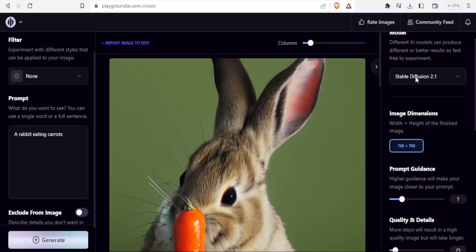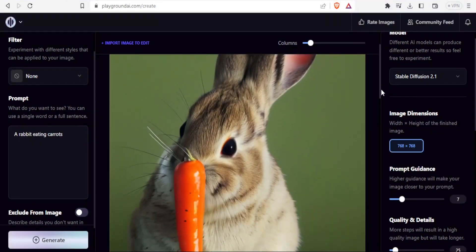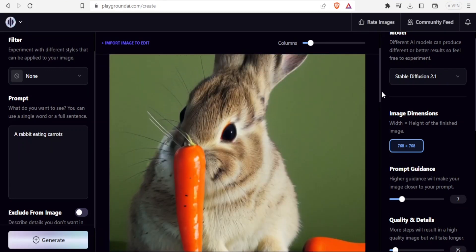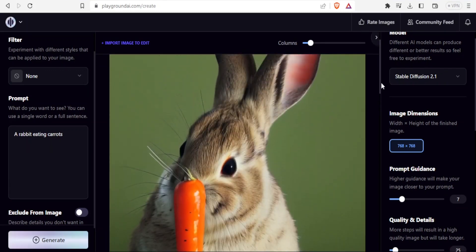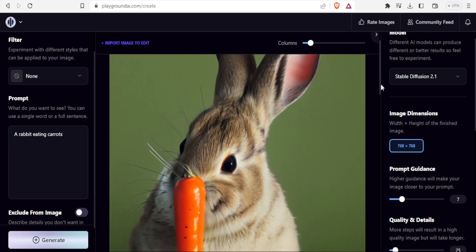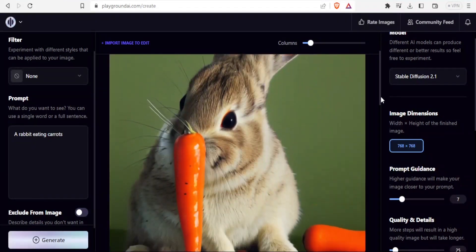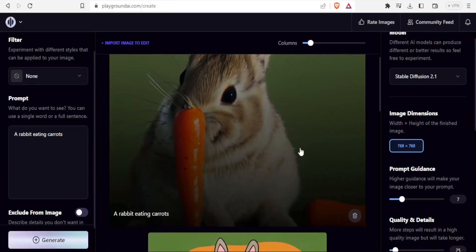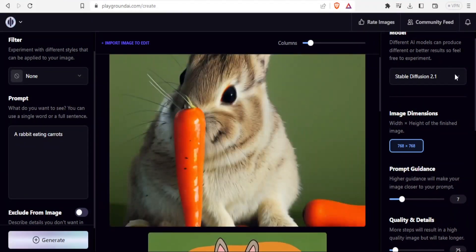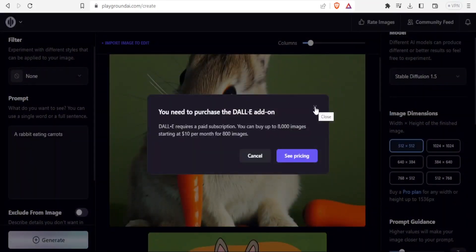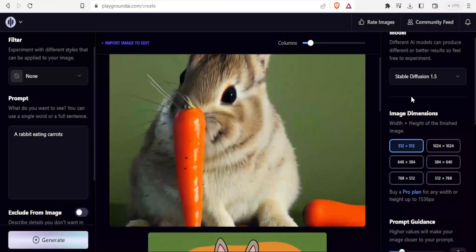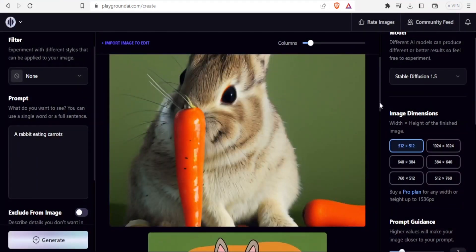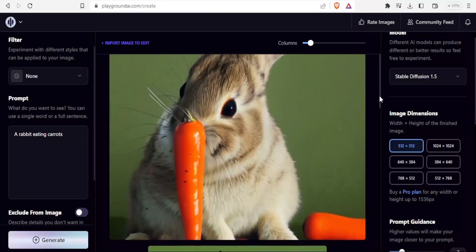You notice now the 2.1 version gives us more of a realistic image, more like a picture or a photo of a real rabbit chewing a real carrot. You can also try that with Dally 2, but for Dally 2, you'll need to purchase for you to be able to use that. Now you notice depending on what you want, you can keep on changing the model here.